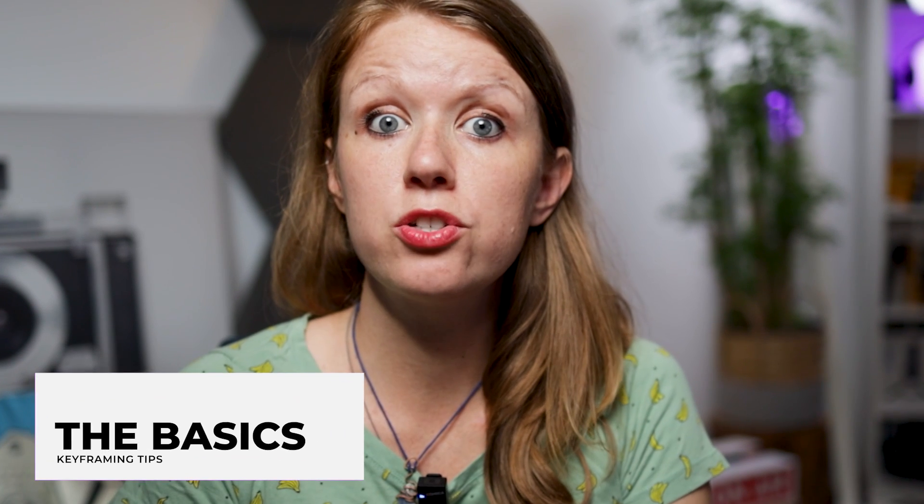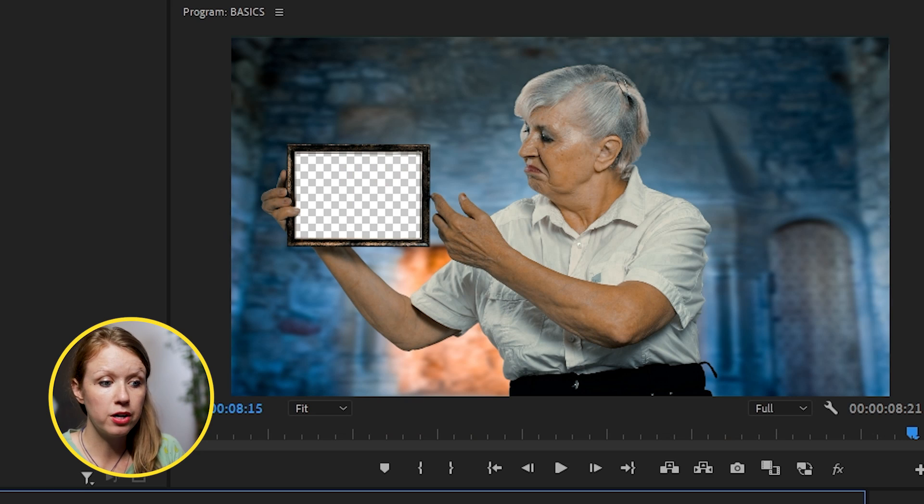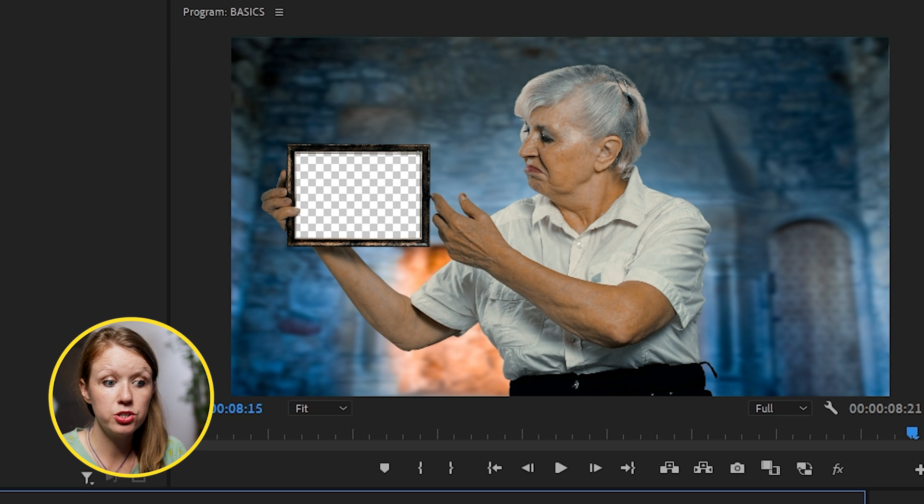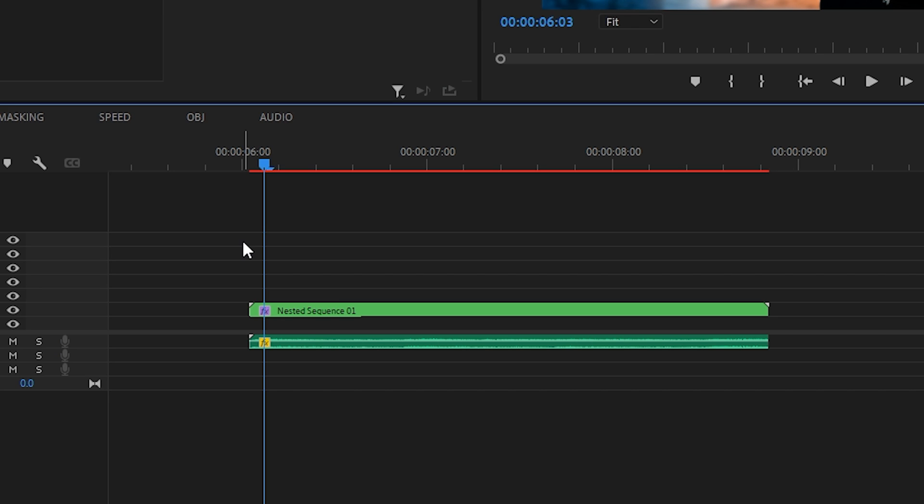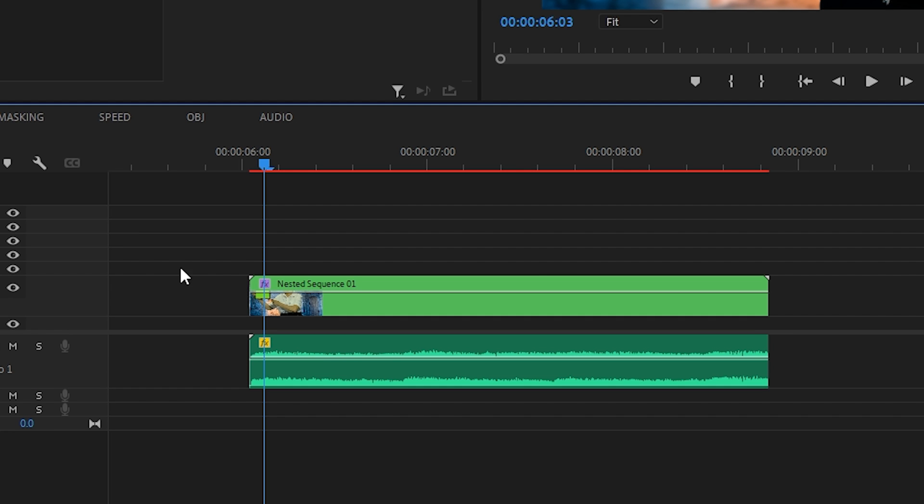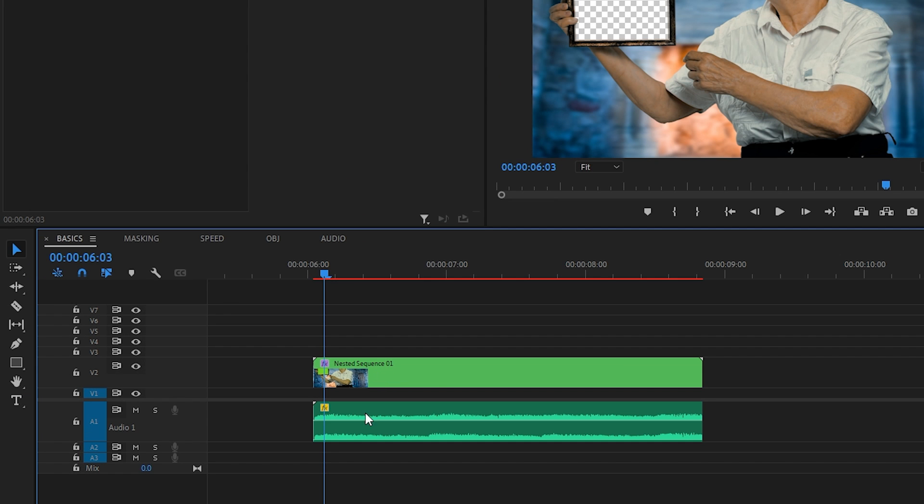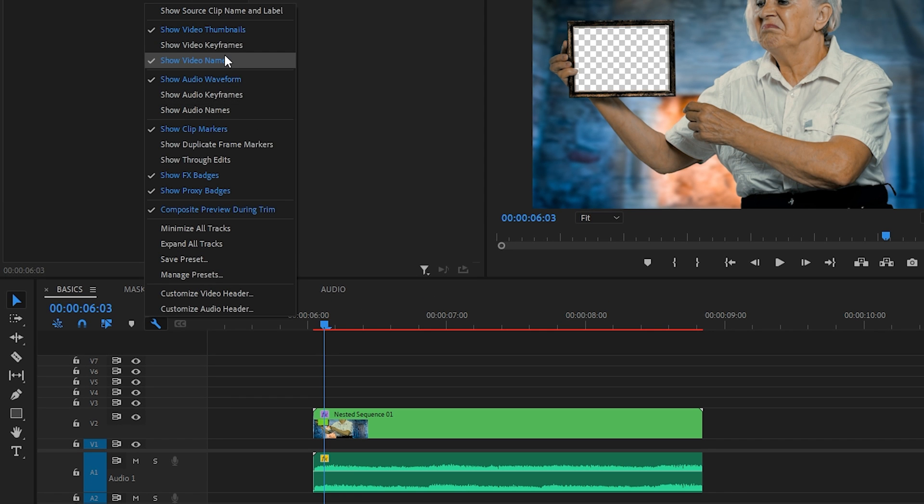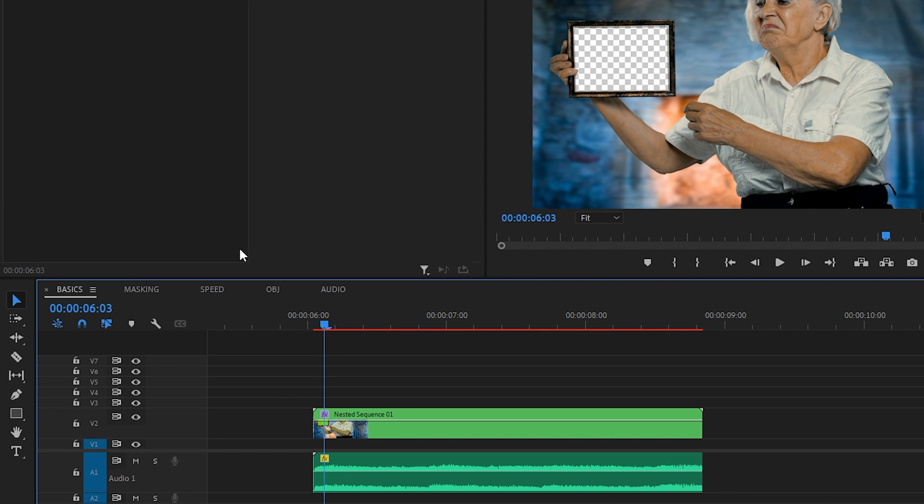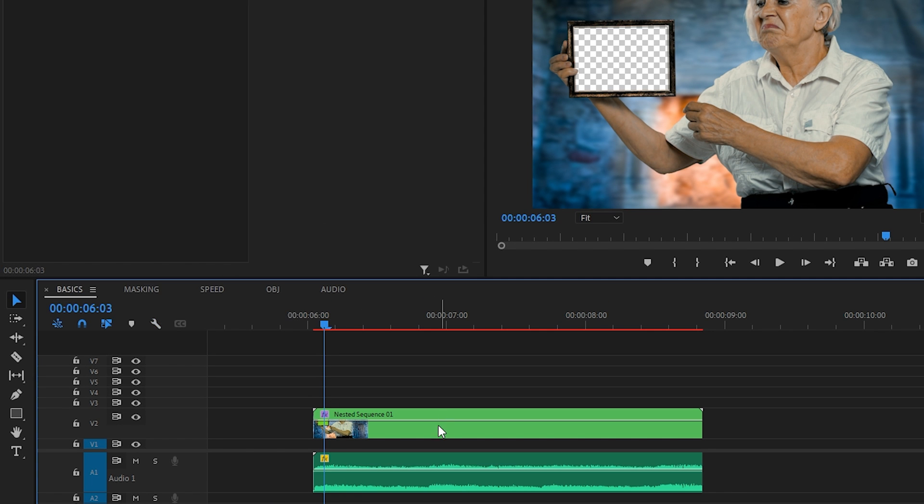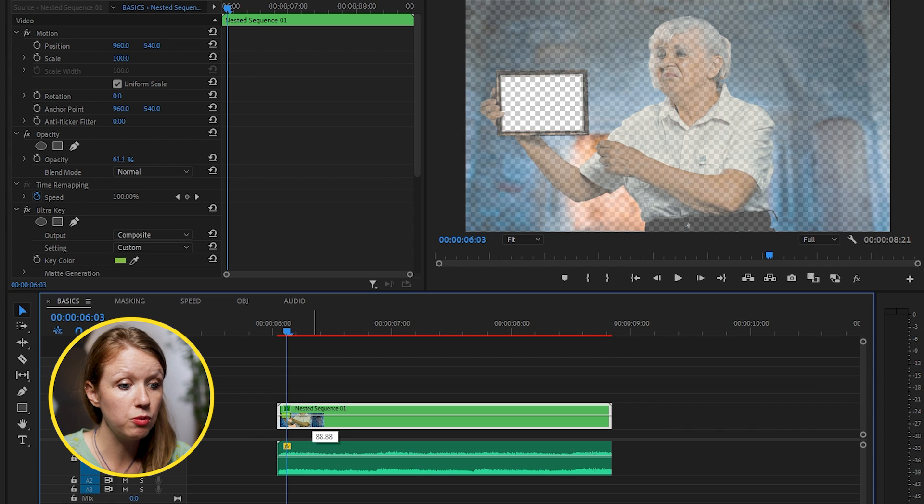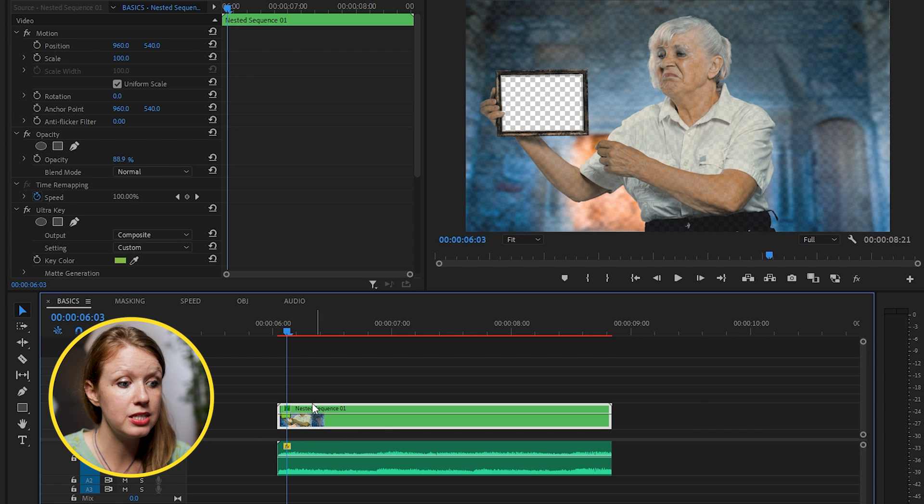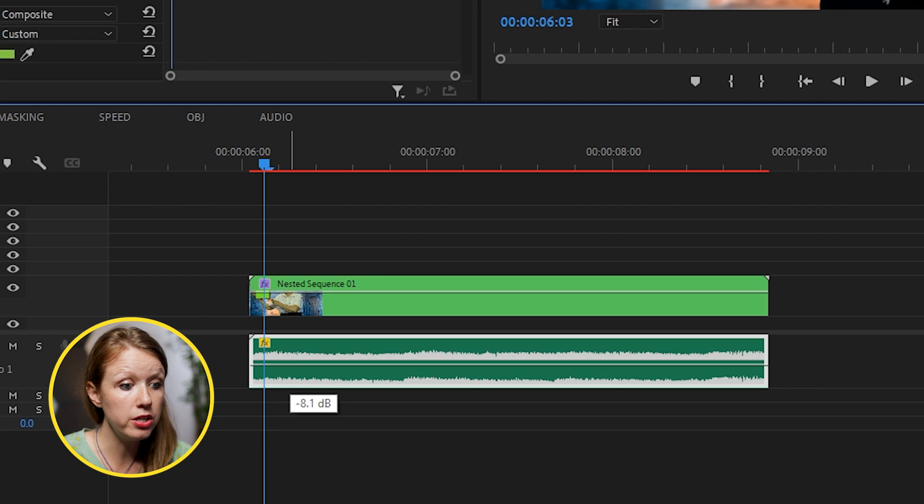Before getting into the fun stuff, we first need to show you all the ways you can use keyframes in Premiere Pro. So here I have a stock footage clip of this old lady holding a transparent picture frame. We're going to start down here in the timeline. If we expand the layer size enough, we can see this line on both the audio and the video track. If you don't see this, click on the wrench icon and enable show video keyframes. Same for the audio. By default, what this line represents is the opacity of the video. For audio, it is the volume.